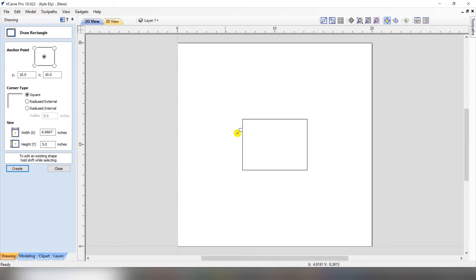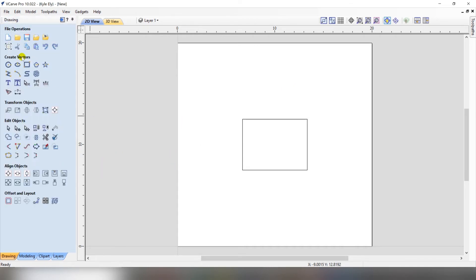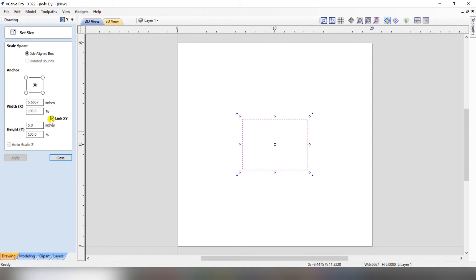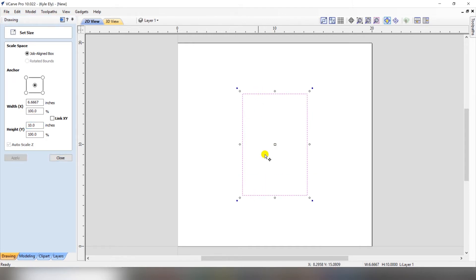Click create and now we have a perfectly centered rectangle — the width is one third the width of our material and the height is one fourth of our material height. Click close. These calculations aren't only for drawing shapes; we can also go to the scale tool. Select that rectangle, unlink X and Y. To multiply the height by 2, just type the multiplication symbol, then number 2, click equals — 5 times 2 equals 10. Click apply and now that rectangle is 10 inches high.